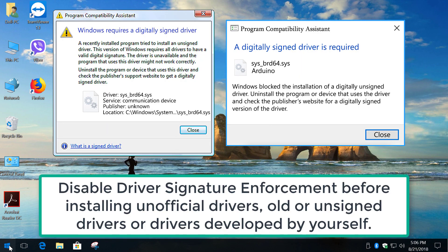If you want to install unofficial, old or unsigned drivers in Windows 8 or 10, you'll need to disable driver signature enforcement.